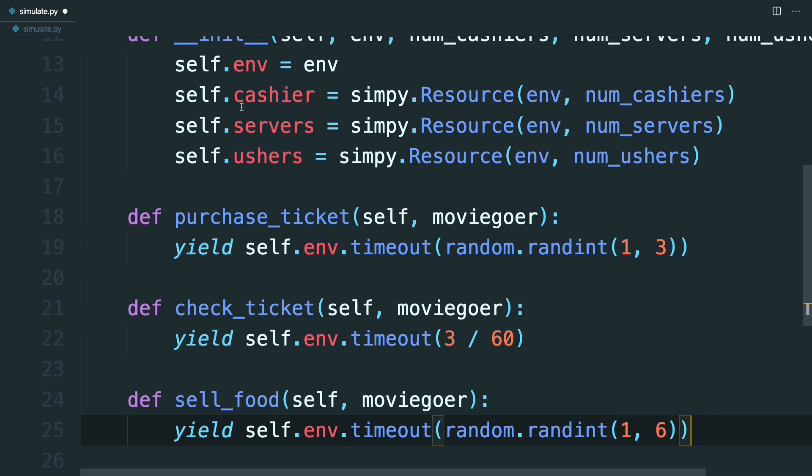Now that you've defined your resources and the actions that they can take, it's time to set up the code for the moviegoer to go through these processes and use these resources. You'll see those in the next lesson.